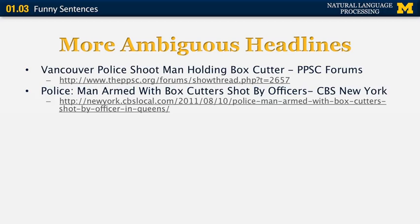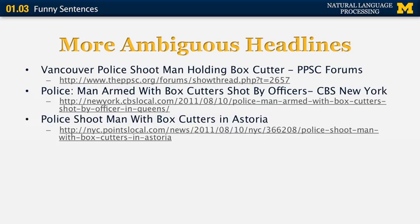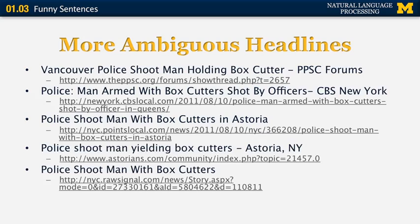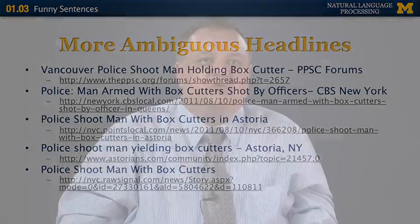Another example: 'Men armed with box cutters shot by officers,' which is the same story. 'Police shoot men with box cutters in Astoria,' and 'Police shoot men yielding box cutters.' In the third, fourth, and fifth examples we have an instance of what is known as prepositional phrase attachment, where a prepositional phrase such as 'with box cutters' can refer to either the nearest noun 'man,' modifying it so the man was carrying the box cutters, or to the verb 'shoot,' modifying the way in which the person was shot.